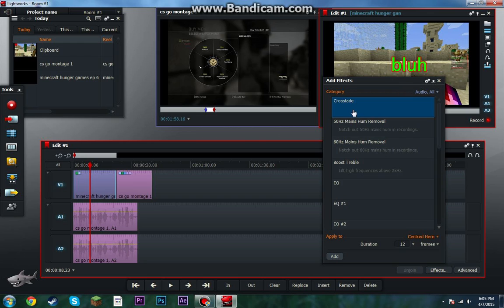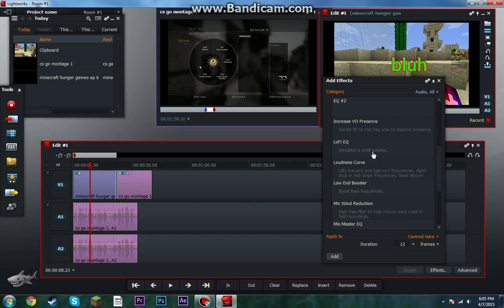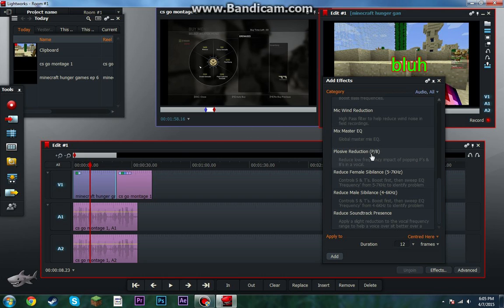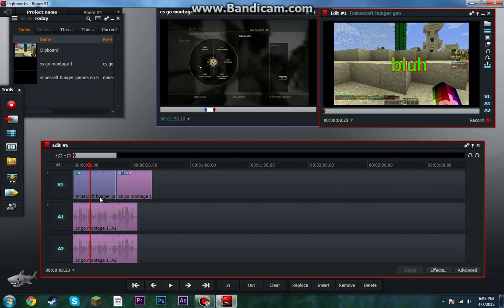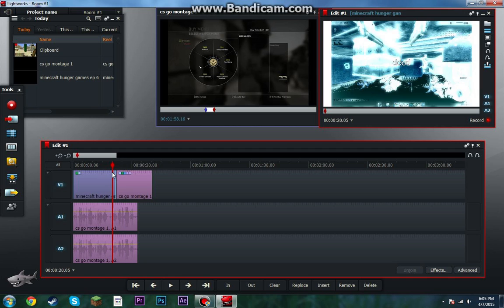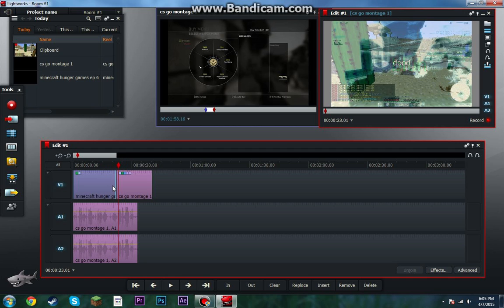There's also kind of a dissolve for audio — it's crossfade. And there's all this audio stuff here too. So if you have a cut in audio, you can just put a crossfade and it'll fade it in between and stuff.